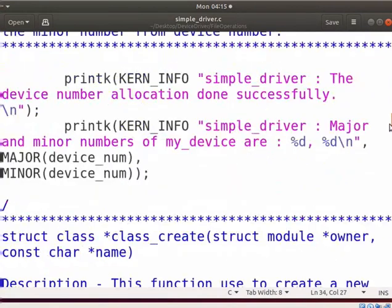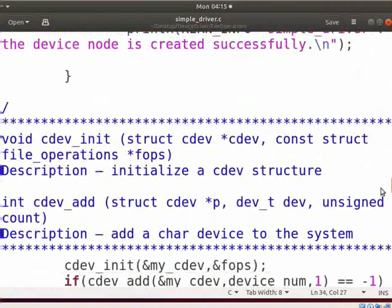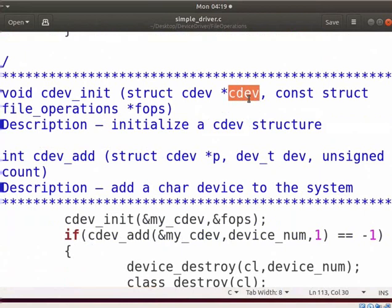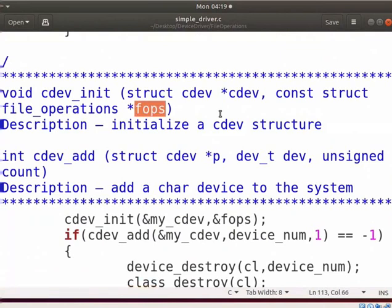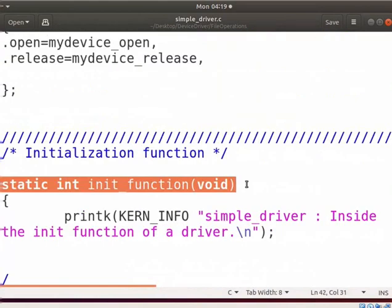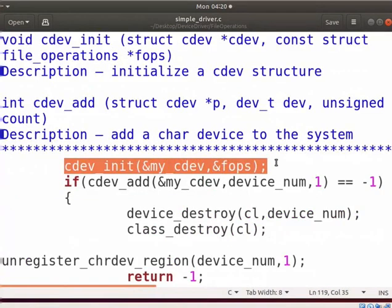Now let us see the kernel functions used to implement the file operations. The cdev_init function is used to initialize the members of the cdev structure. cdev specifies a pointer to the cdev structure to initialize, and fops specifies a pointer to the device file operation structure. In the init function, we have already created a device new_device and its class. After that, we have to initialize the cdev structure of a device as shown here.